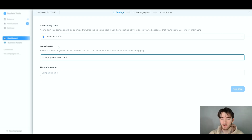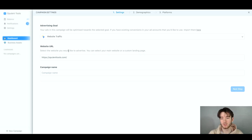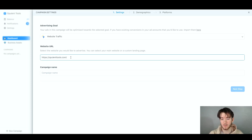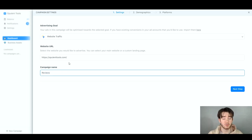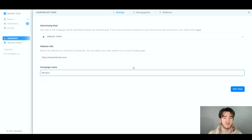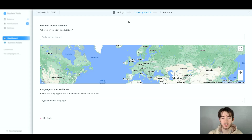Next, enter your website URL — just paste it in to create the campaign for that website. Then add your campaign name, which can be anything you want. Preferably, name it something that relates to your goal. Once happy with the first step, click 'Next Step' in the bottom right to move on to demographics.